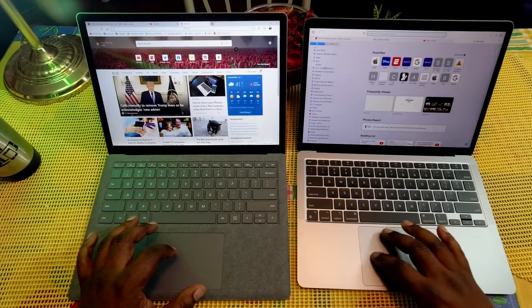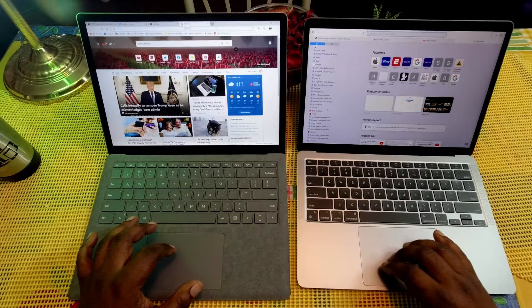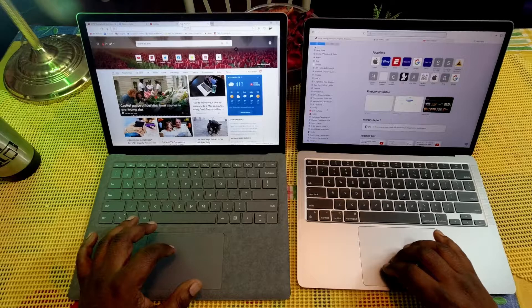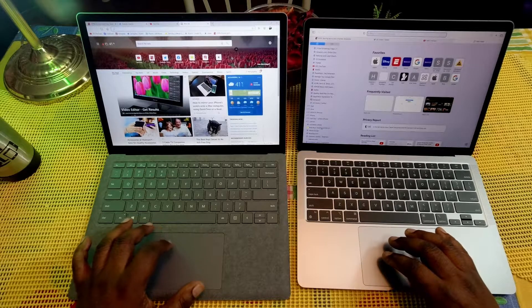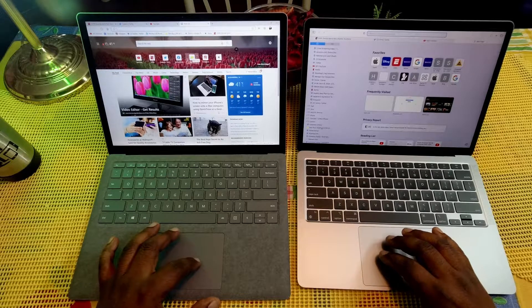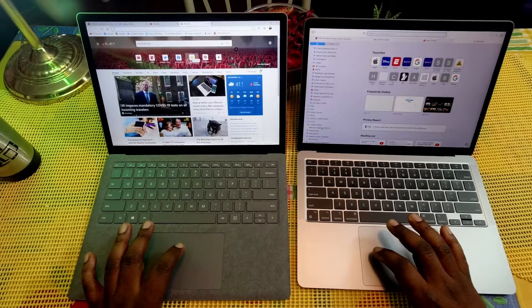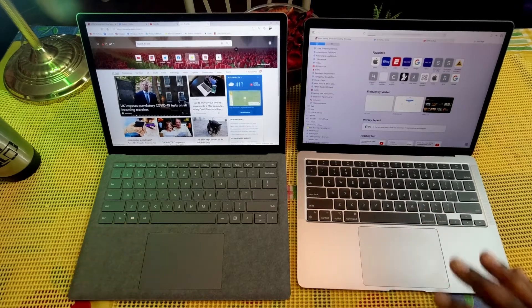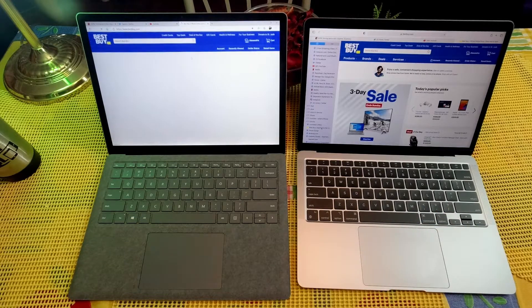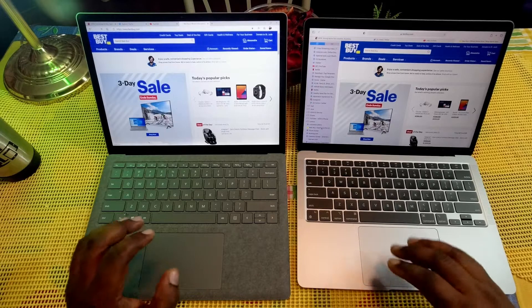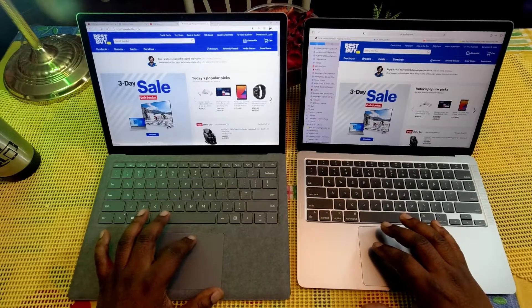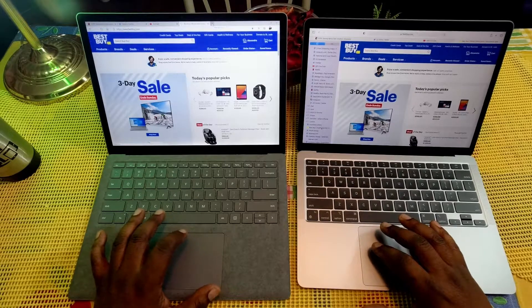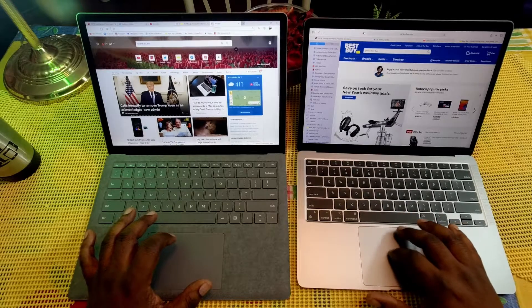So let's go to Best Buy website now. I got Best Buy there and I got it over here. One, two, three. Almost instantaneously on the MacBook Air M1. Let's go to another one.